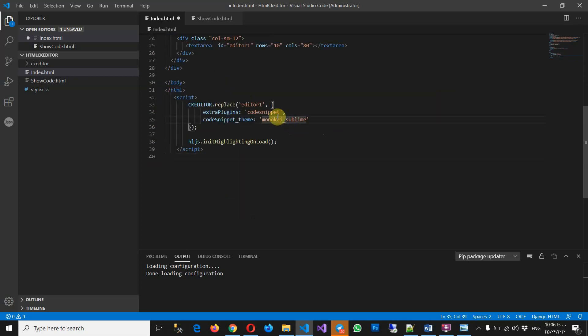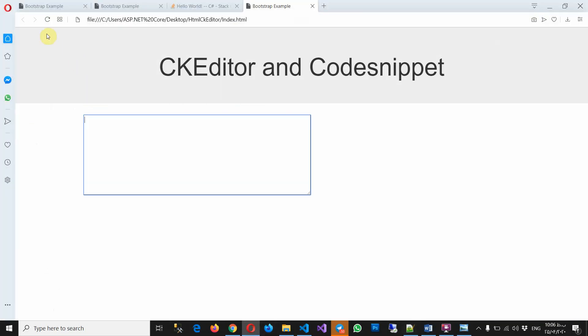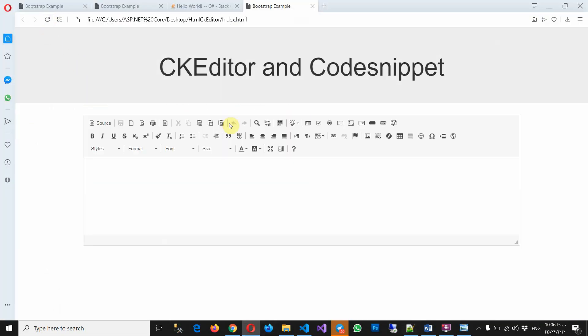Let's save and try to refresh. Yes, that's good.